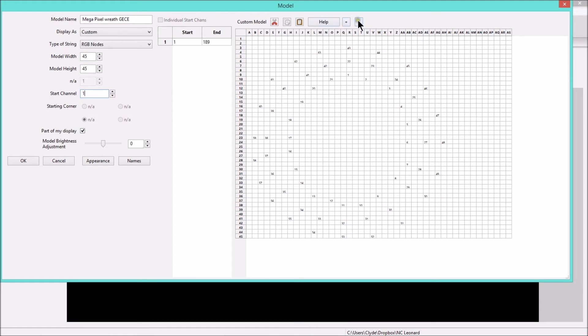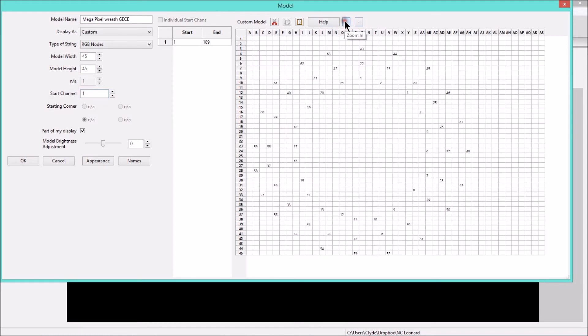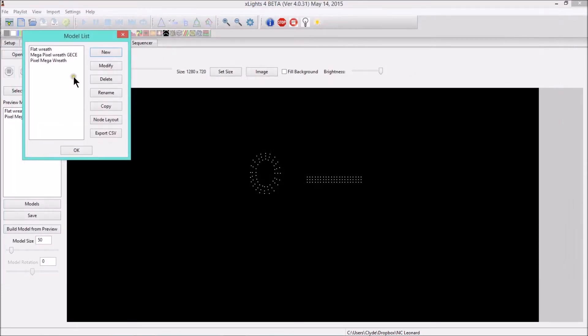As you see, it auto-filled all of the locations of the pixels right into the grid. This is really a nice feature. I'm glad they added this. The prior version didn't have it. So now we're going to click OK, and we've just created a brand new model in the model list. It says Megapixel Wreath GEC. We're going to click OK.